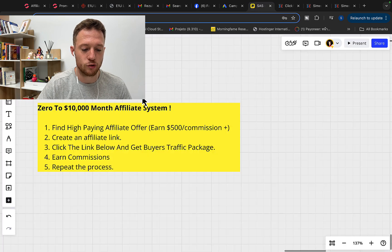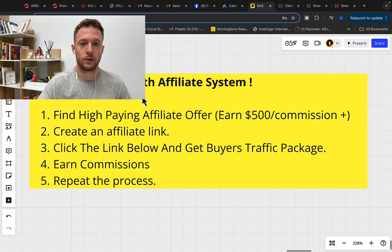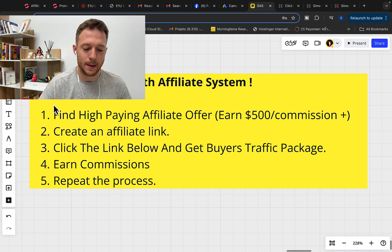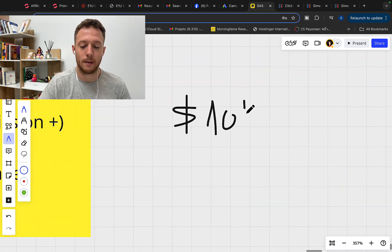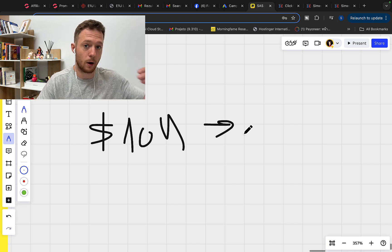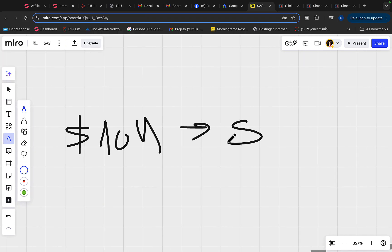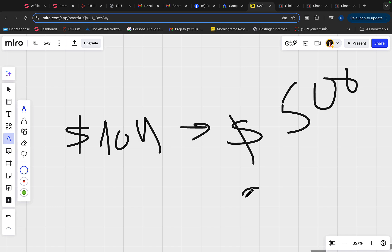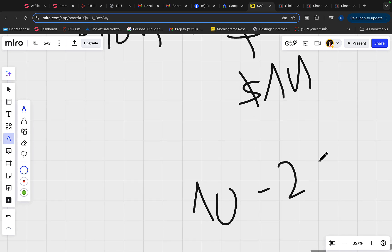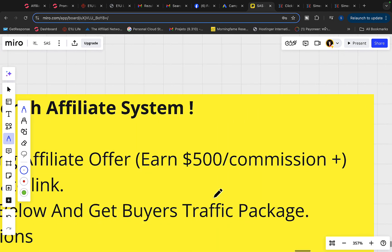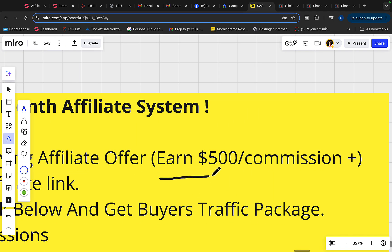Now I will show you the fastest and simplest way for you to start promoting Clickbank products on Google Ads with no previous experience. Step number one is to find a high-paying affiliate product to promote. If you want to earn $10,000 in one single month on Clickbank, the fastest way from my own personal experience is to earn at least $500 or $1,000 commission per product sale, because this way you only need 10 to 20 sales to make $10,000.